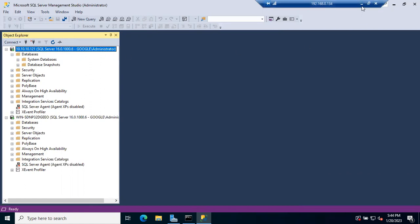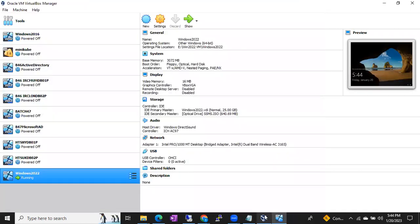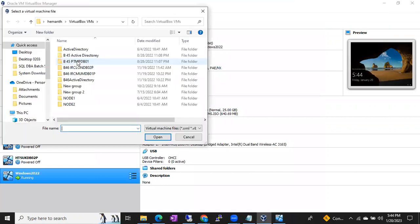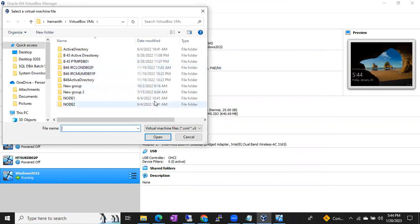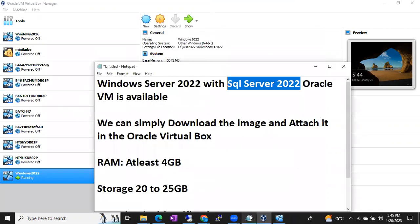This is how it works — very simple. Download the image, I'll share the link. Install Oracle VirtualBox, go to Machine > Add, navigate to the location where you downloaded the image, attach the VM, start it, connect to the server remotely, open SSMS, connect to SQL Server, and you can work directly. That's how it's going to work.